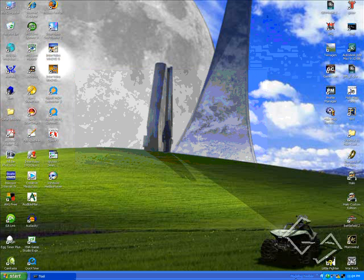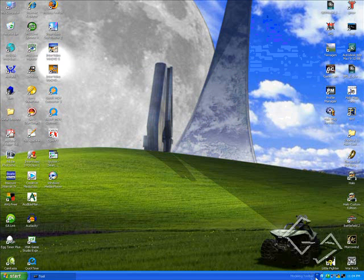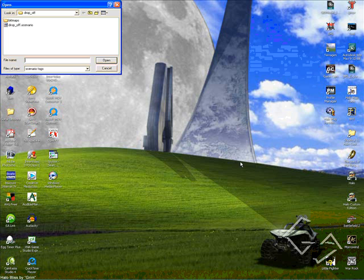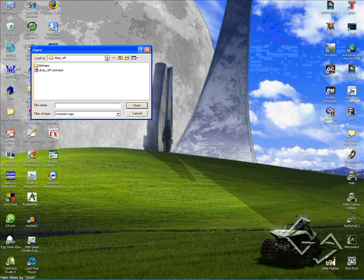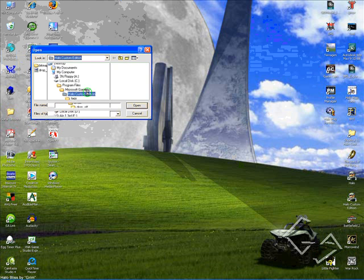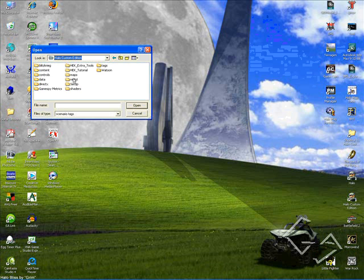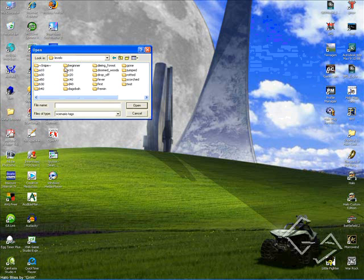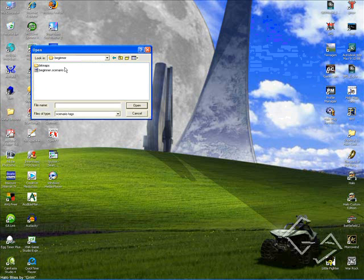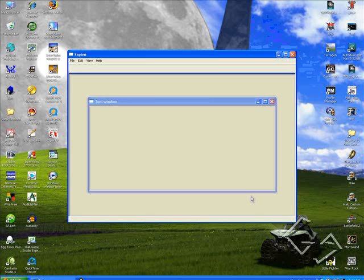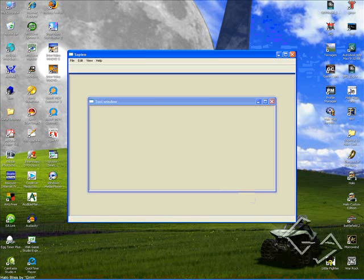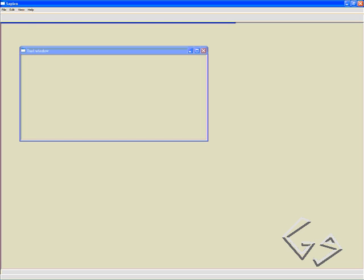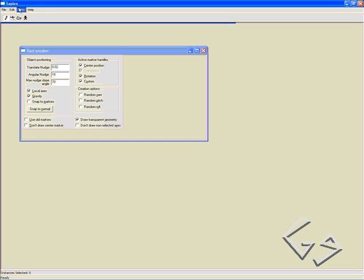We're going to open up our Sapien program. Locate your Halo Custom Edition directory, go to Tags, Levels, Beginner, open up our beginner.scenario. Wait for that to load. It might take a little bit, but it didn't for me.